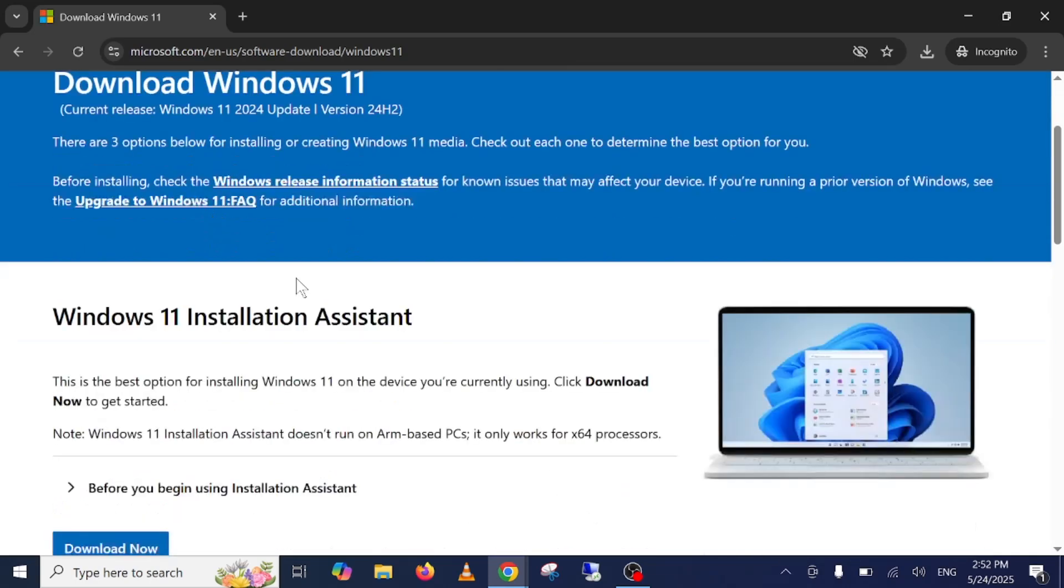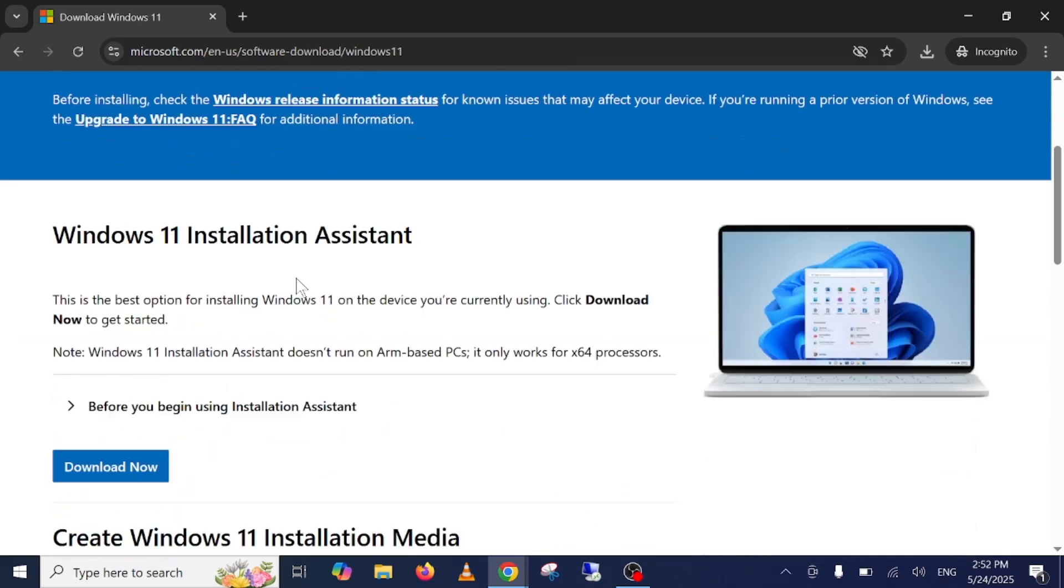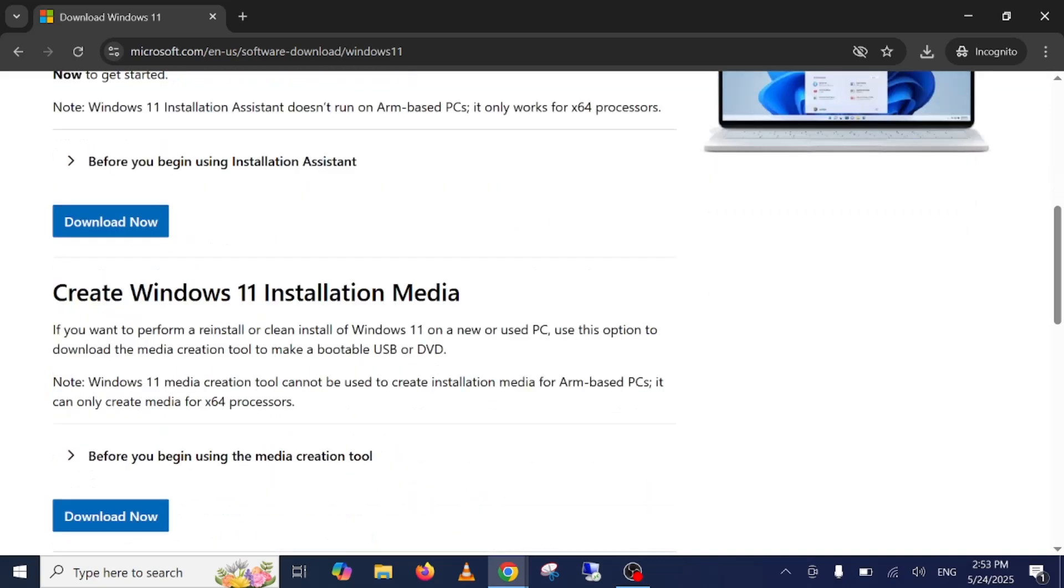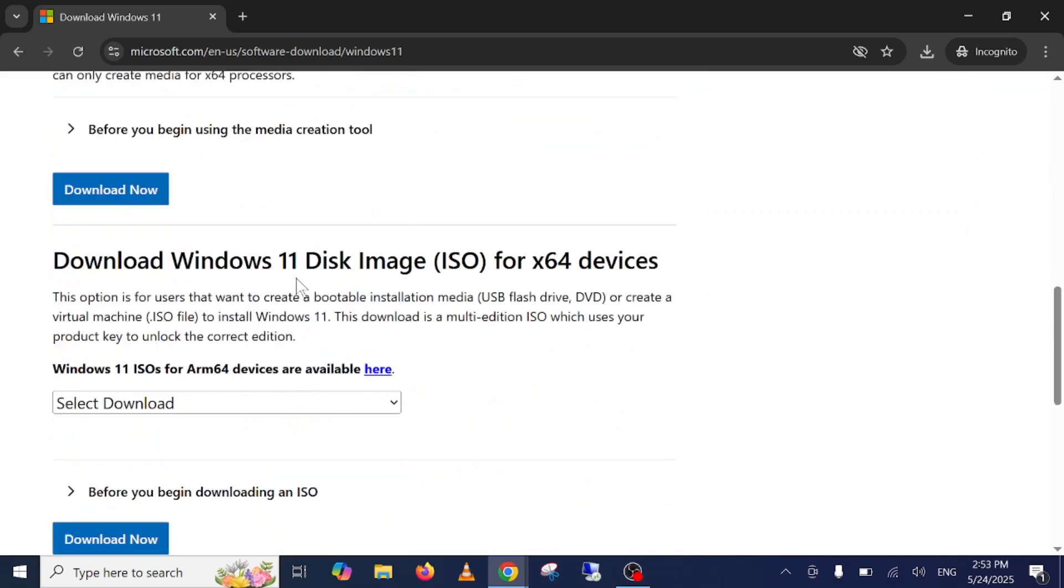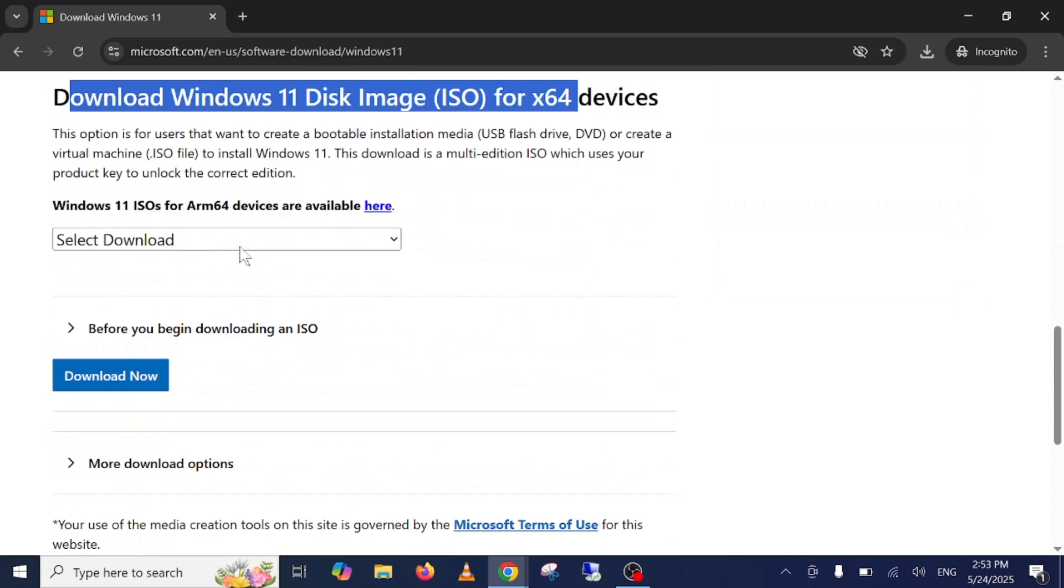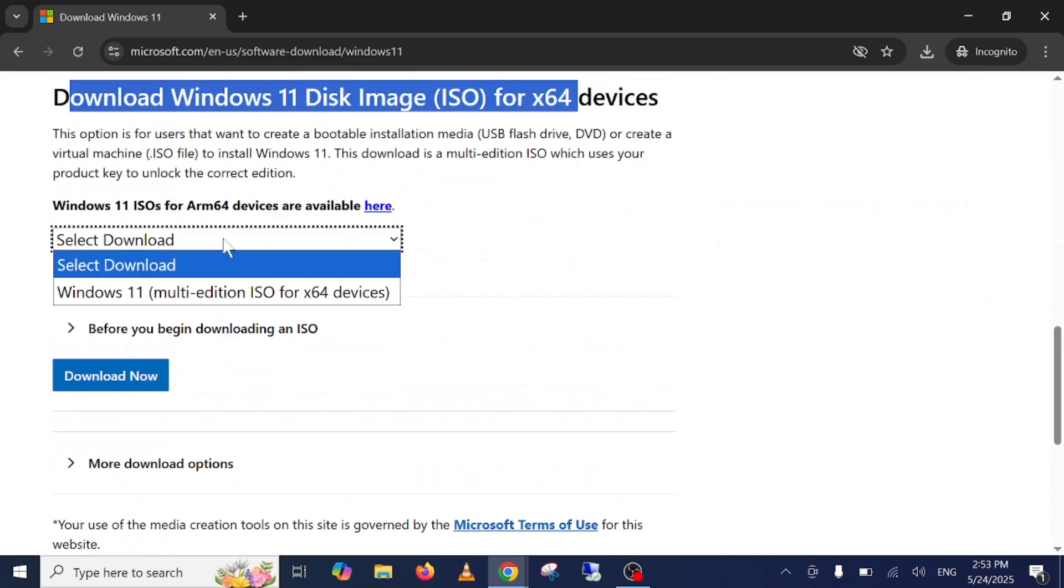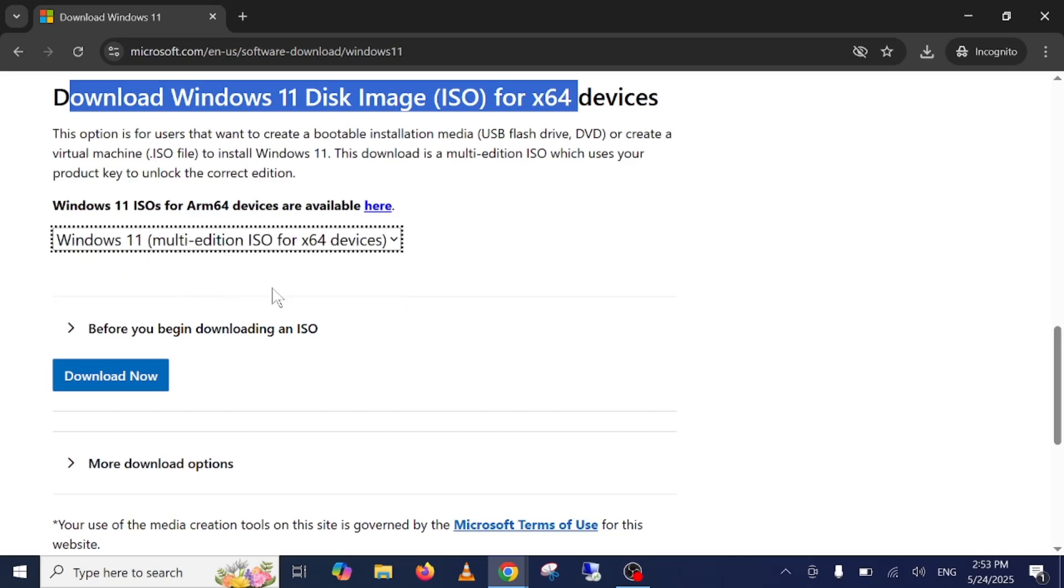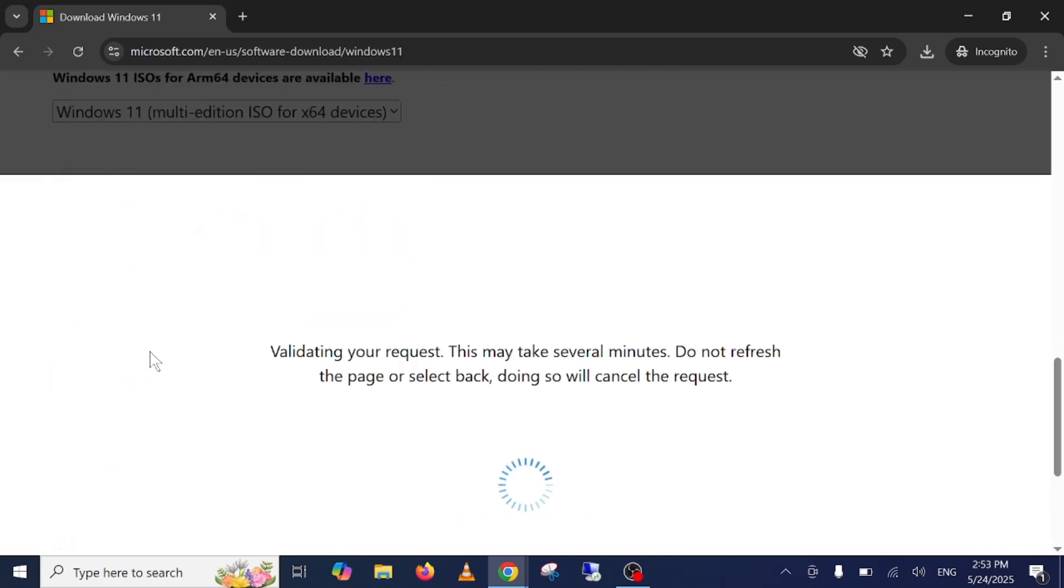Now first of all we need to download the ISO file of Windows 11. So here is the option Windows 11 disk. You need to click on here, then click on Windows 10 multi-edition file, then click on download.